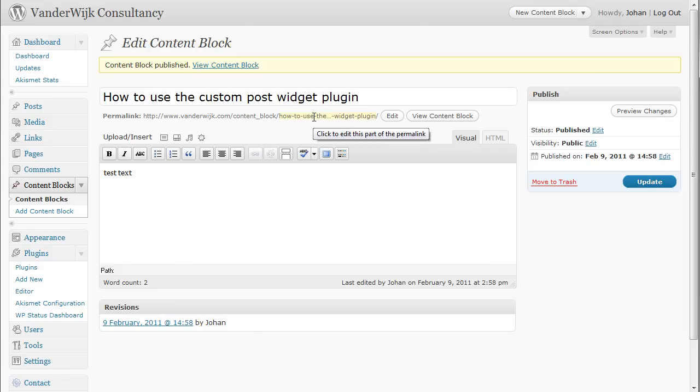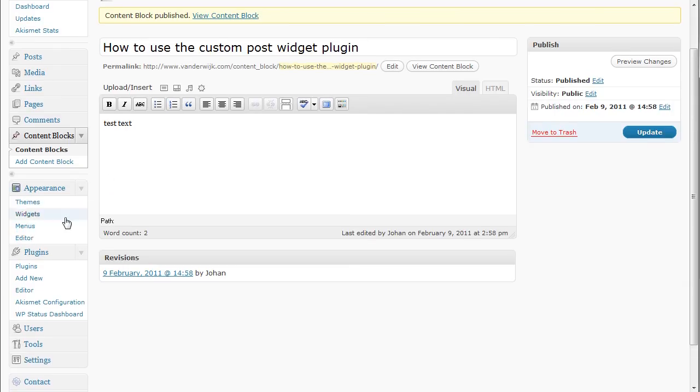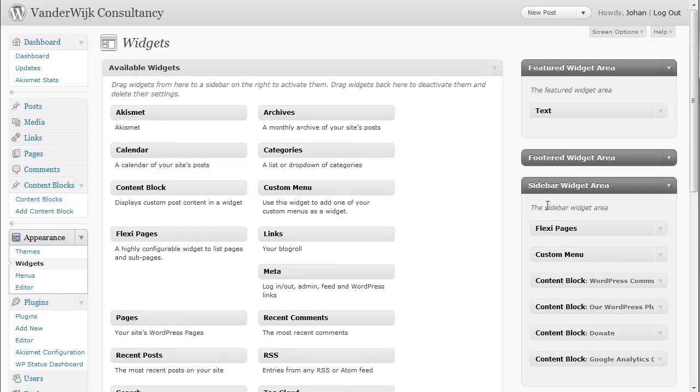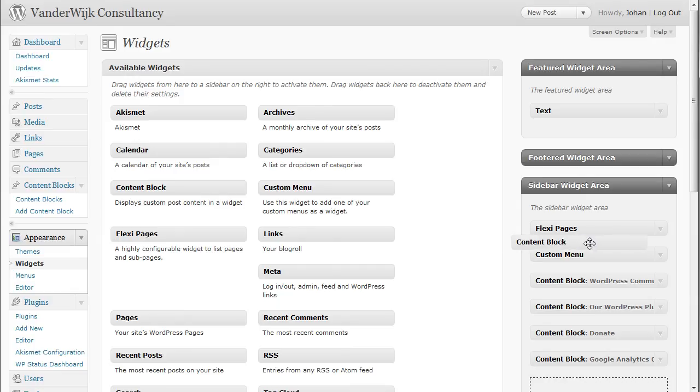Now to add this content block to the right hand sidebar, I go to widgets. Expand the sidebar widget area and drag the content block in that area.